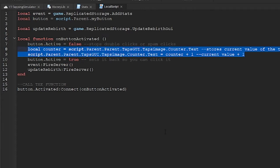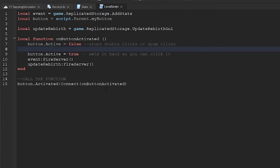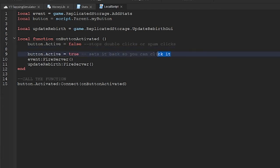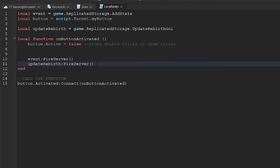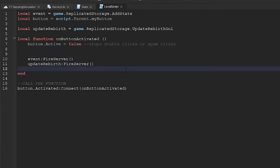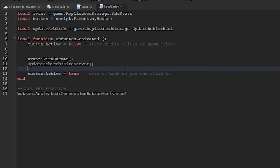Actually we can remove these two lines and instead we will update this on the server when the event is fired. If you would like to add a wait to your clicker, follow what I do here. This will add a short wait and prevent spamming a button. Just adjust the value here to something higher if you like.